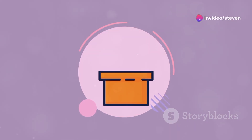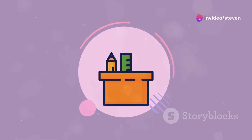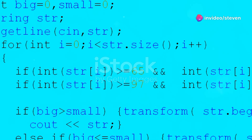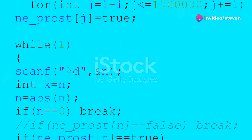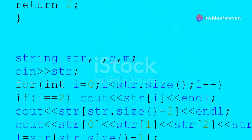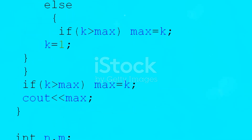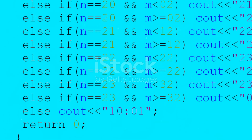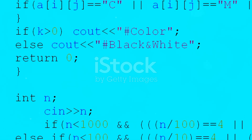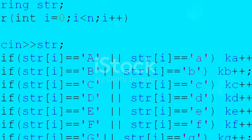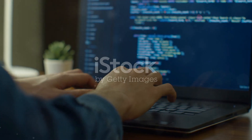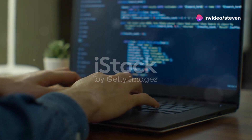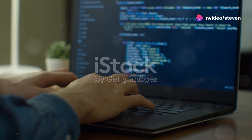Now the first thing inside could be variable declarations. Variables are like containers that hold your data. For example, int age = 25 declares an integer variable named age and initializes it to 25. It's best practice to declare variables at the beginning of your function for better readability.